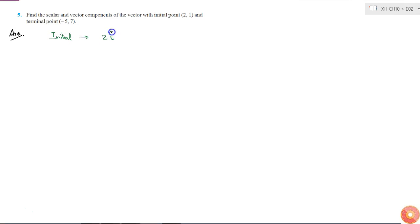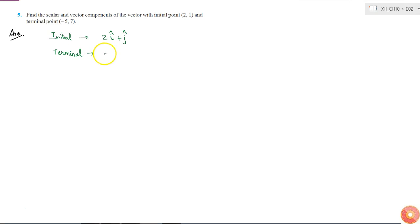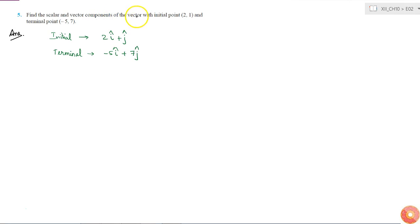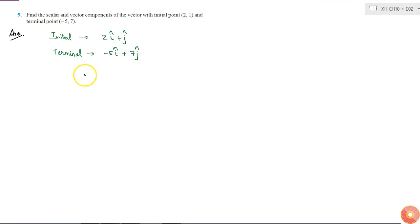The initial point is 2î + ĵ and the terminal point is -5î + 7ĵ. Now the vector with initial point (2, 1) and terminal point (-5, 7), let me call it vector P.